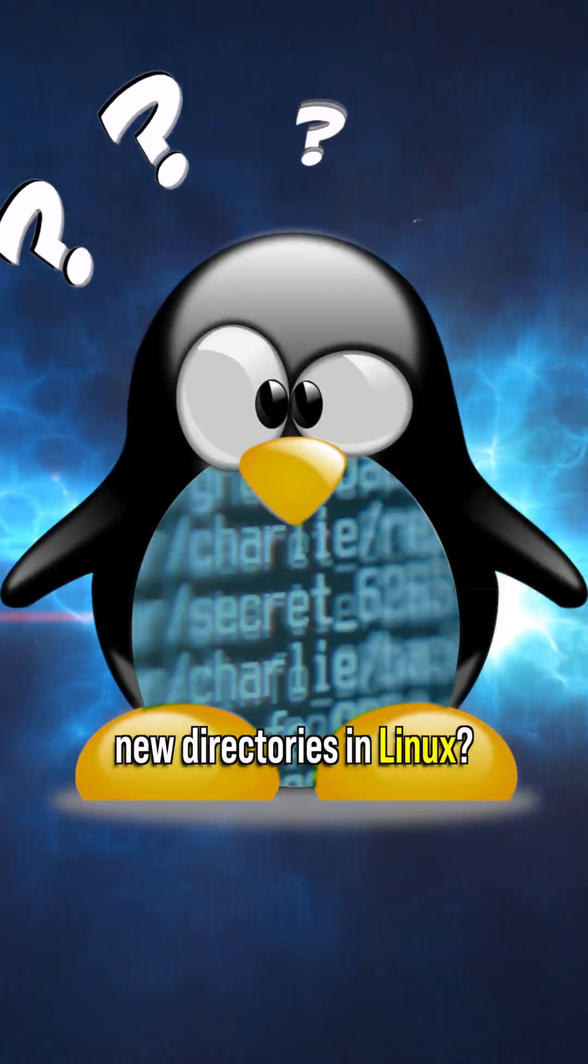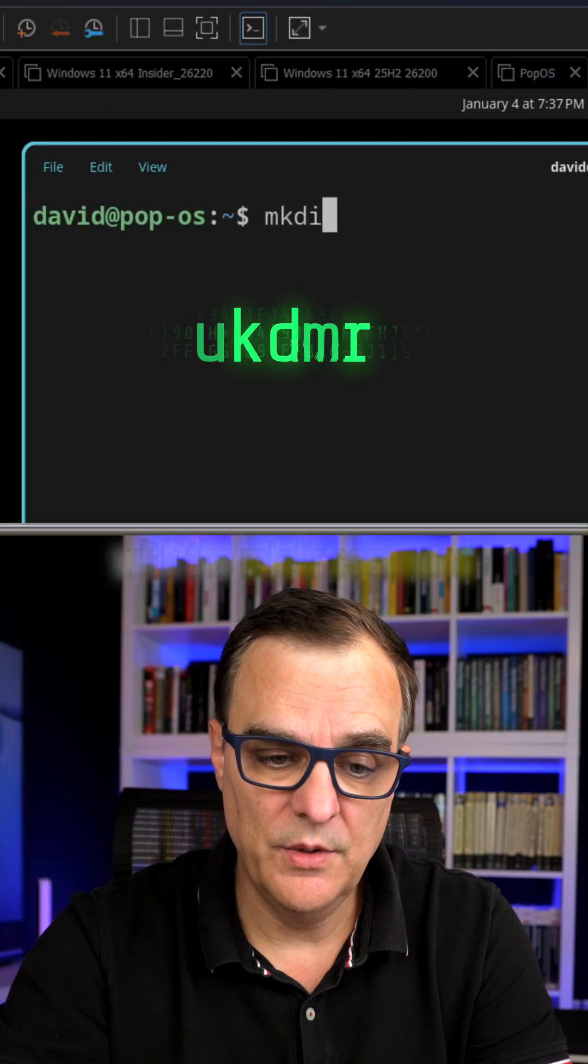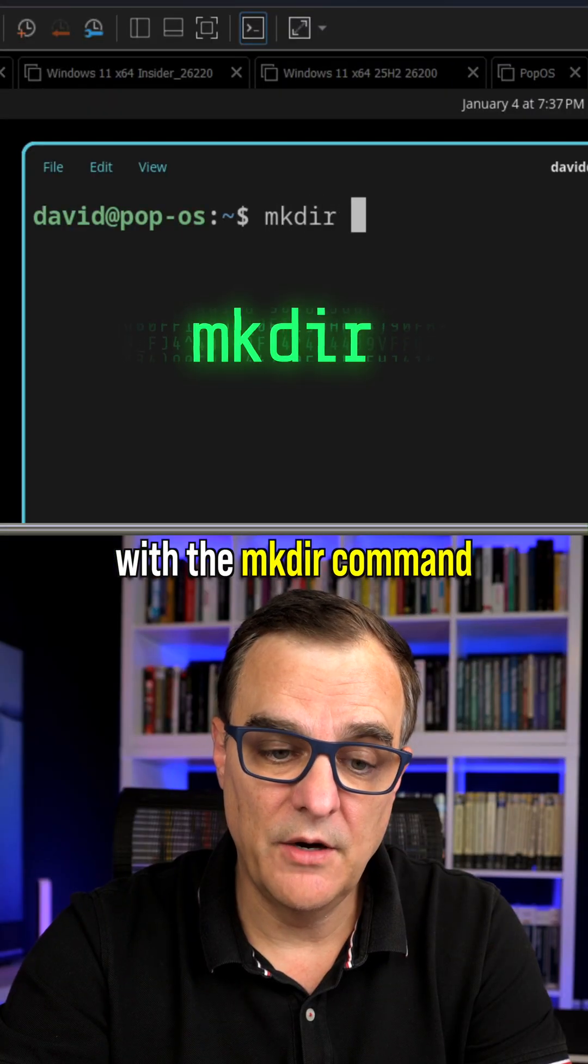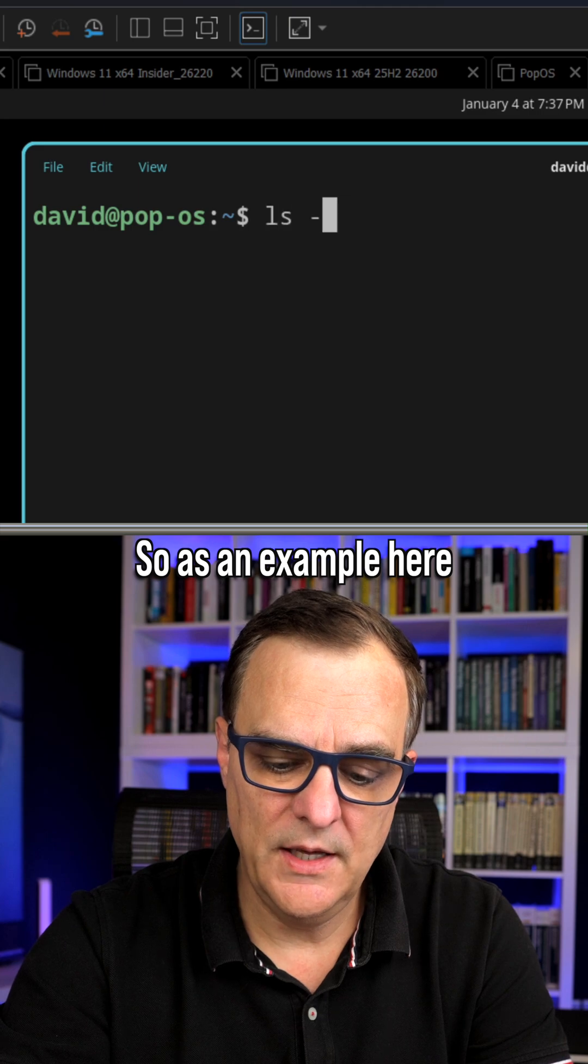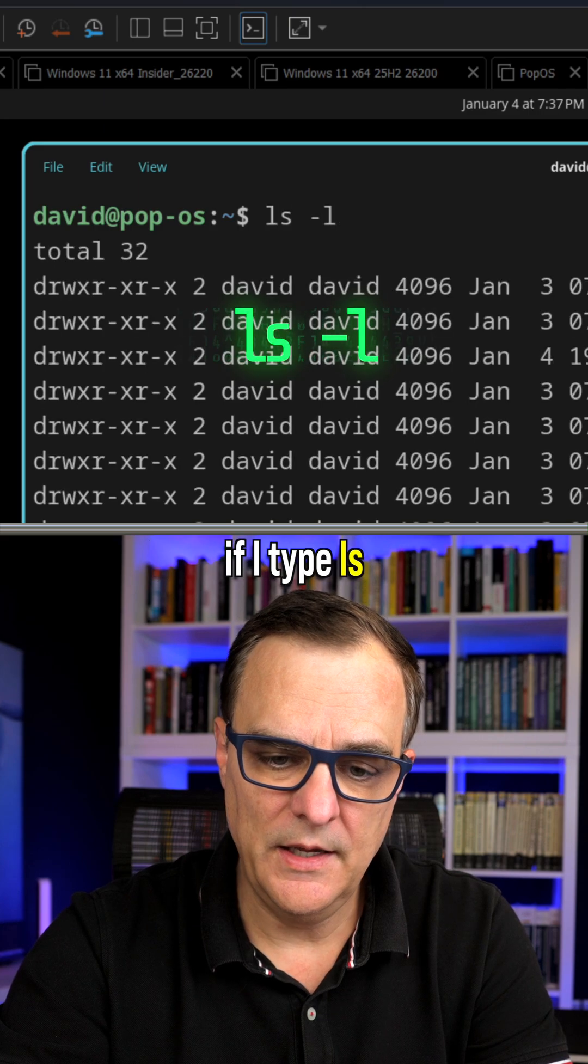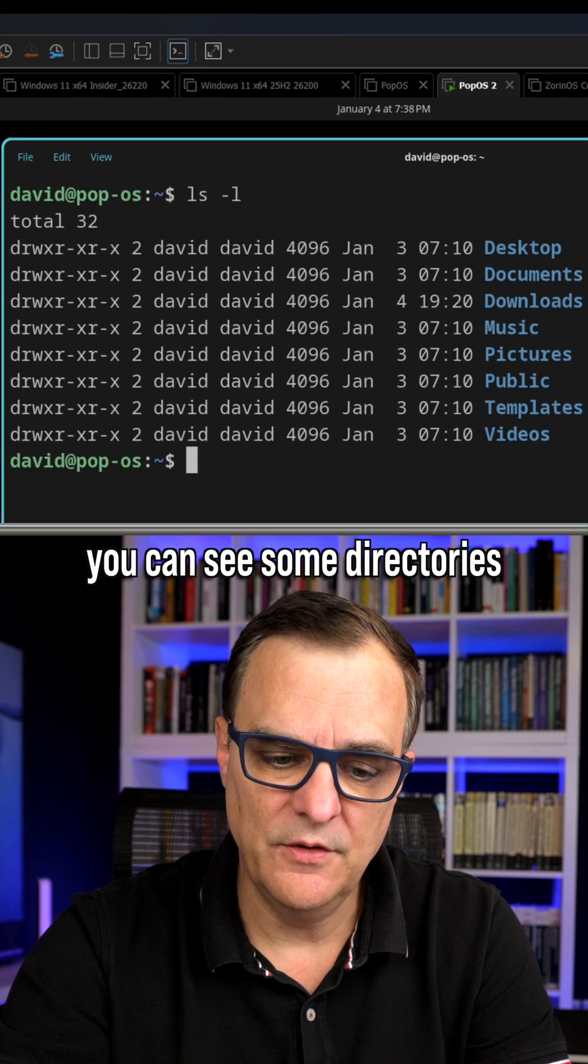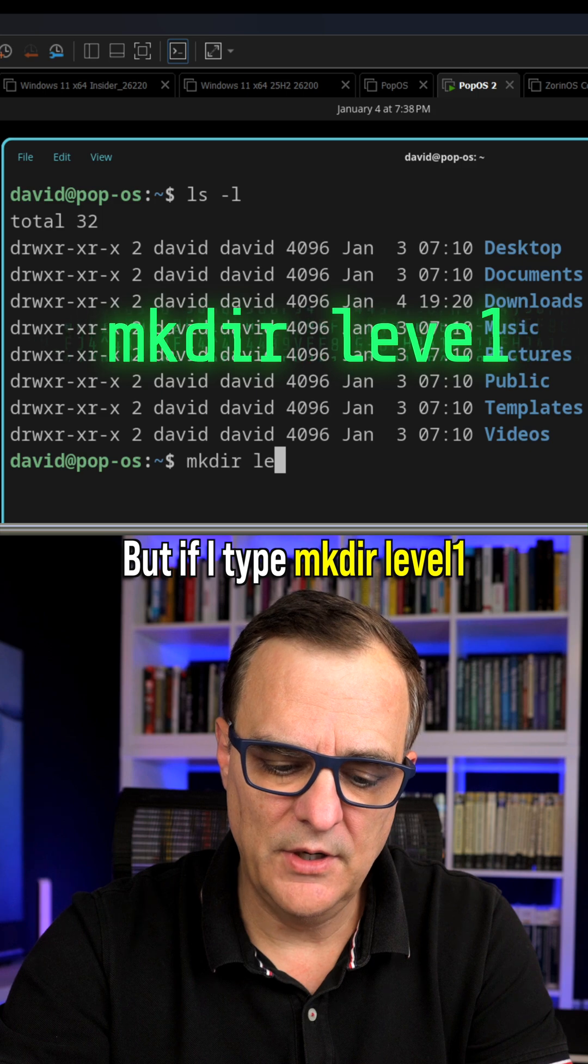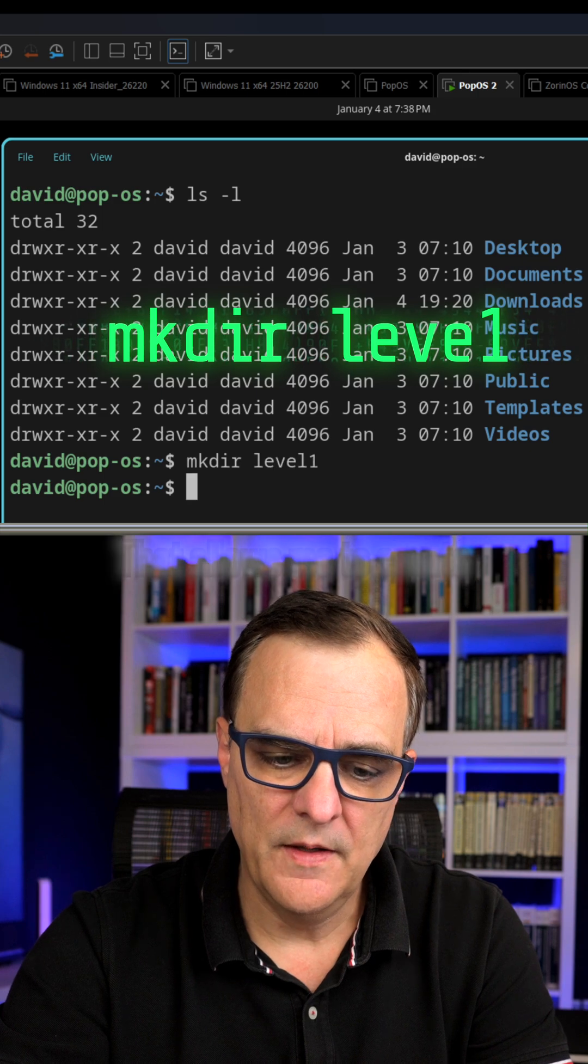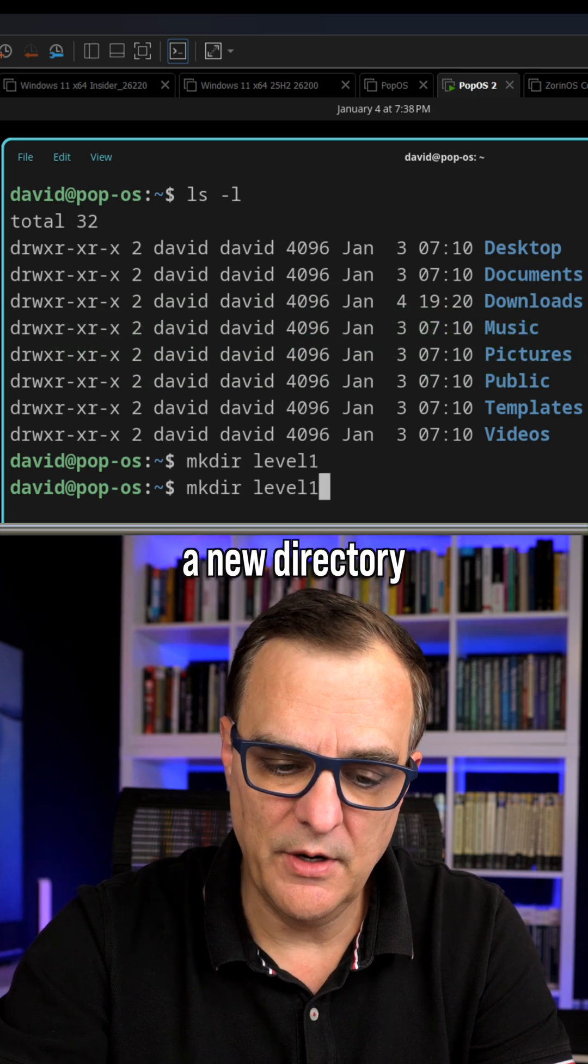Do you know how to create new directories in Linux? You do that with the make directory command. As an example here, if I type ls, you can see some directories, but if I type make directory level one, that allows me to create a new directory.